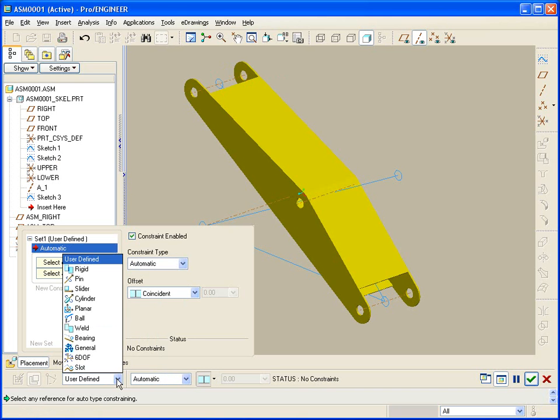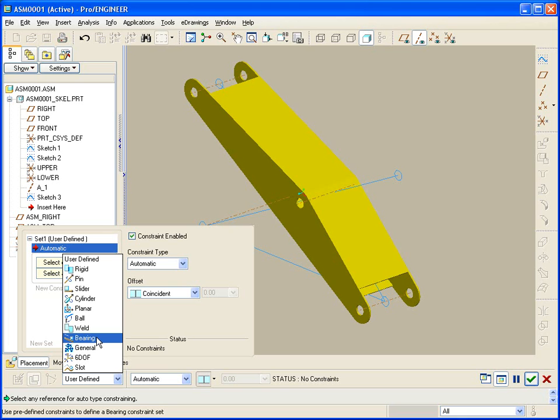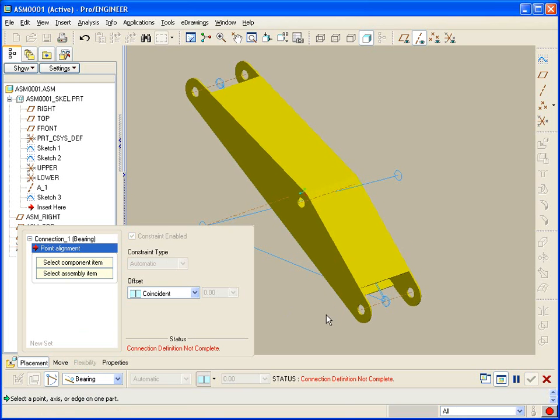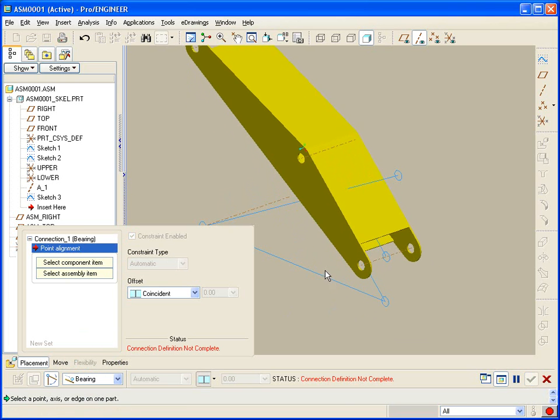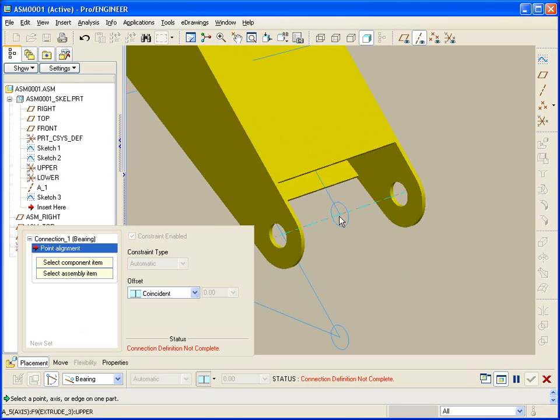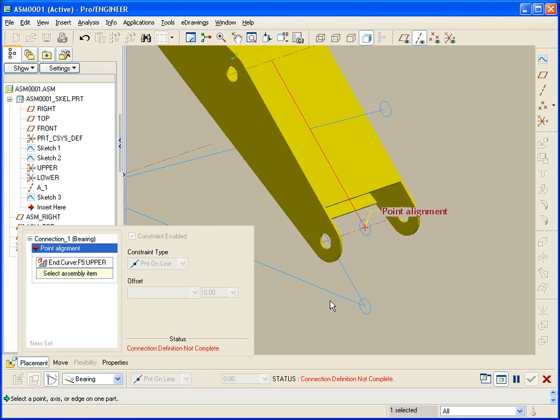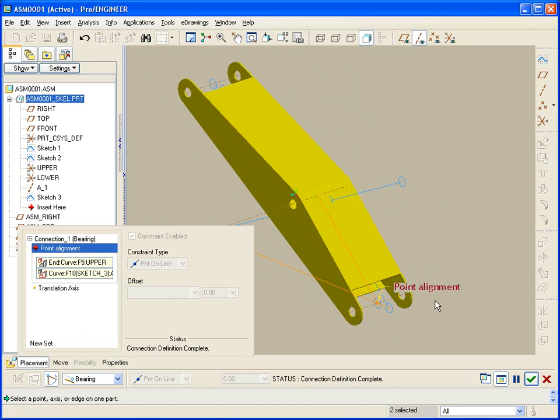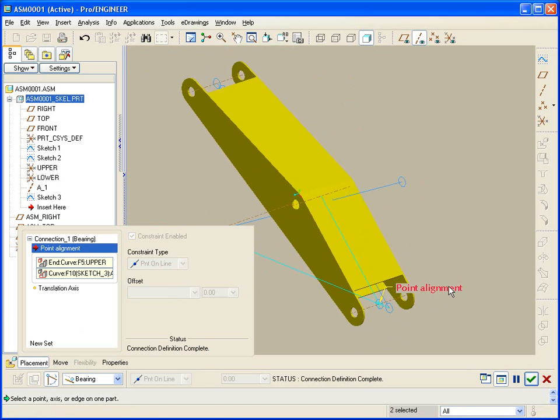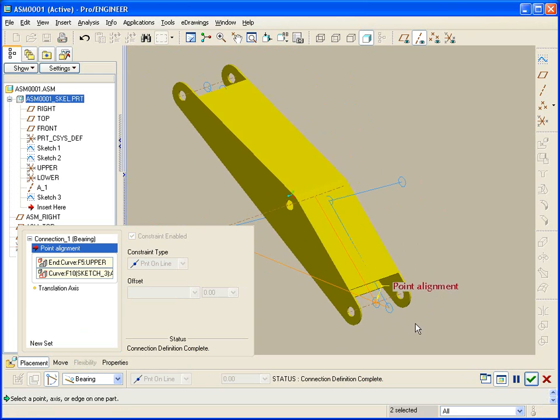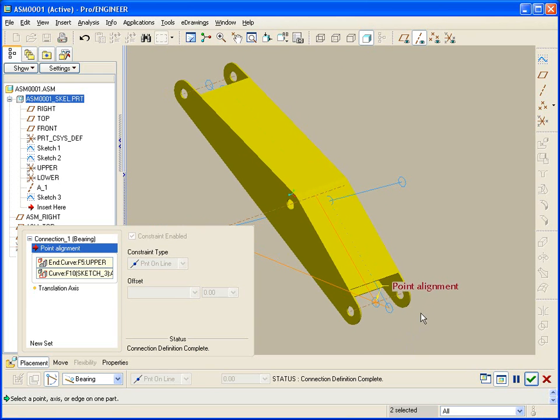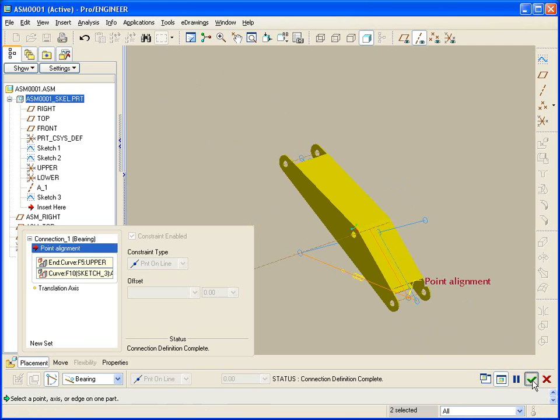There's a lot of different connections to use. In this case, we'll use the one called bearing. Bearing gives us the ability to put a point on a line. So let me move this away for starters. And then I'll pick this point, and I'll put it on this line. So now it moves along that line. But it also can turn. You see how it turns? But that's good for starters. We'll leave that one alone.